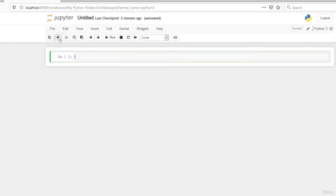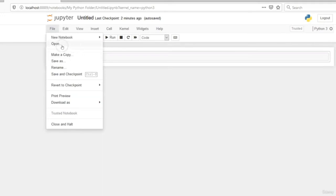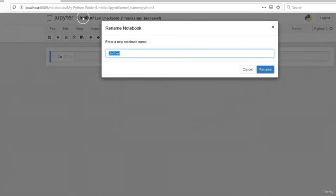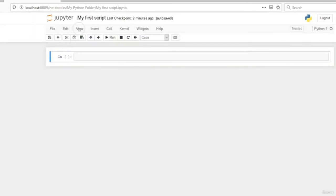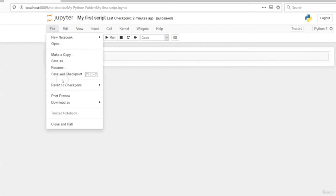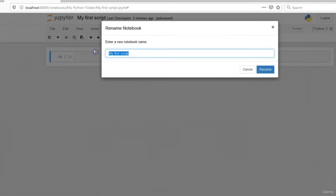When you click on File, you can create a new Python file, open an existing one, make a copy, save, and rename. We can choose a name for this file — let's call it 'My First Script.' When you click Rename, the name changes. We can also rename it via File > Rename, and let's call this 'My First Python Code.' Then click Rename.